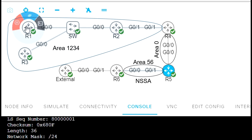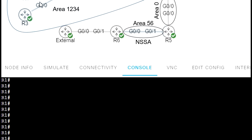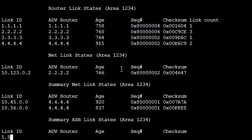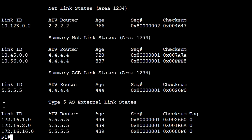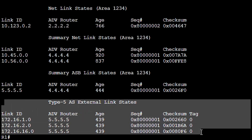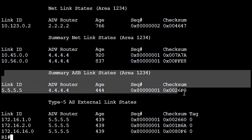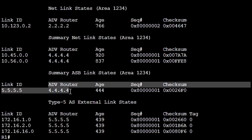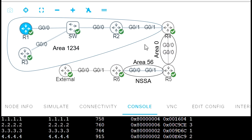Going to R1 and running 'show ip ospf database', we can see Type 5 LSAs and Type 4 LSAs. The Type 4 LSA is advertised by router R4 and was created on R4 on the basis of the Type 5 LSA, after area 0.